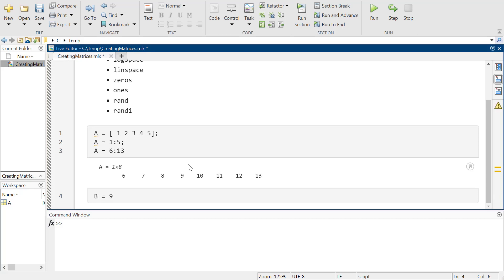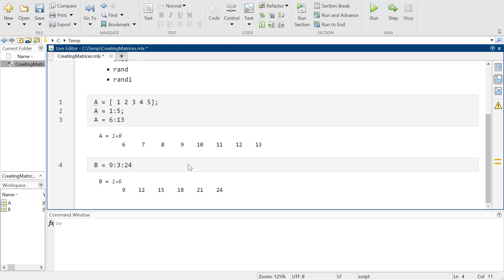I can count down, or if I don't want to go by 1s, I can go by 3s. That's a lot! See, it skips by 3s: 9, 12, 15, 18, 21, 24.